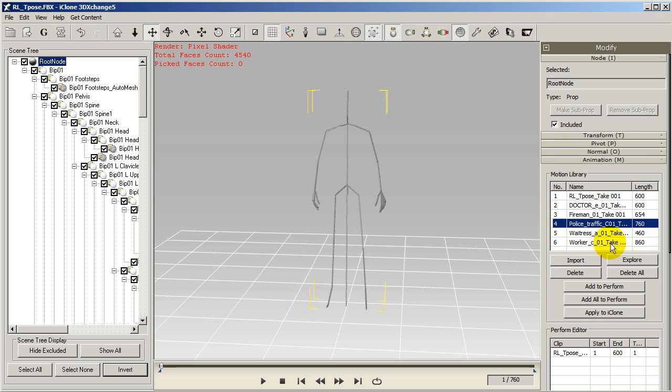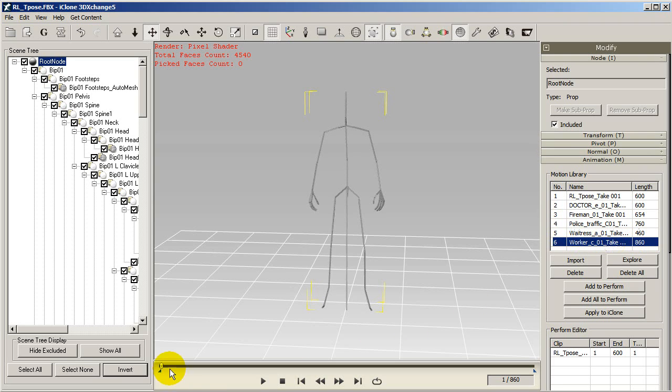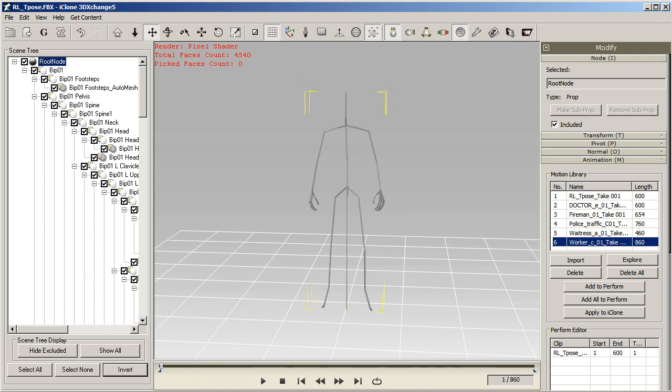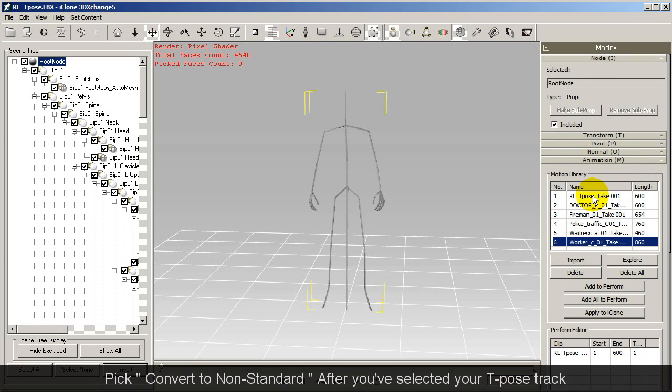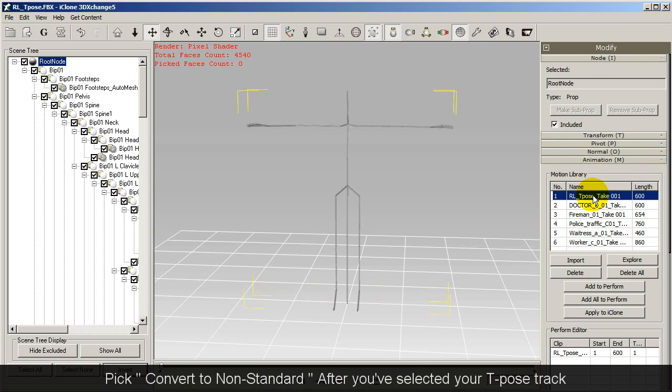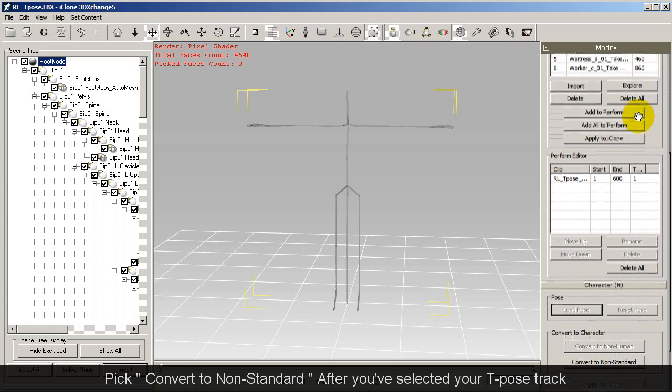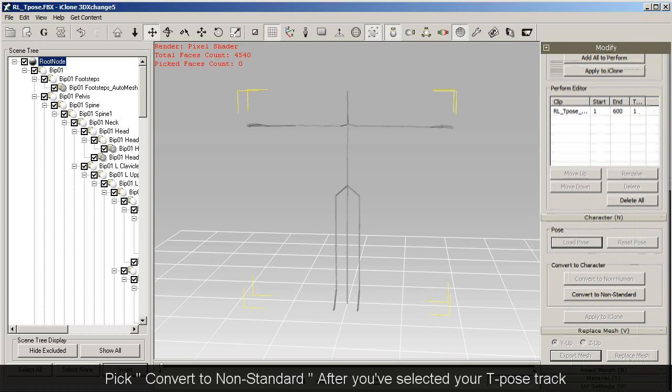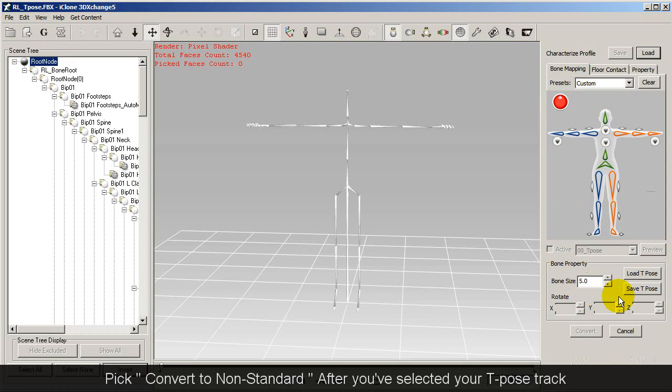So at this time your skeleton is still in prop format so what you'll want to do is convert it to a non-standard character which means your character will be fully compatible with all the iClone motion tools. Make sure your character is in the t-pose first and then click convert to non-standard.